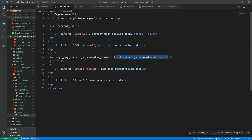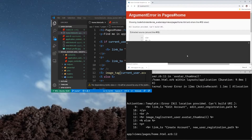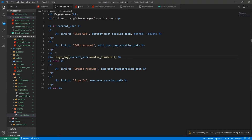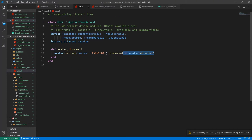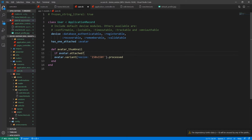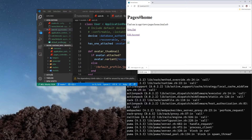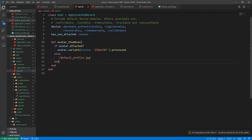Let's come into user.rb. Instead of always calling the variant, we can say: if avatar.attached? do the variant, else return '/default_profile.jpeg'. That should also stop the nil error from being an issue. So now it's just providing nil for now but that works well enough.